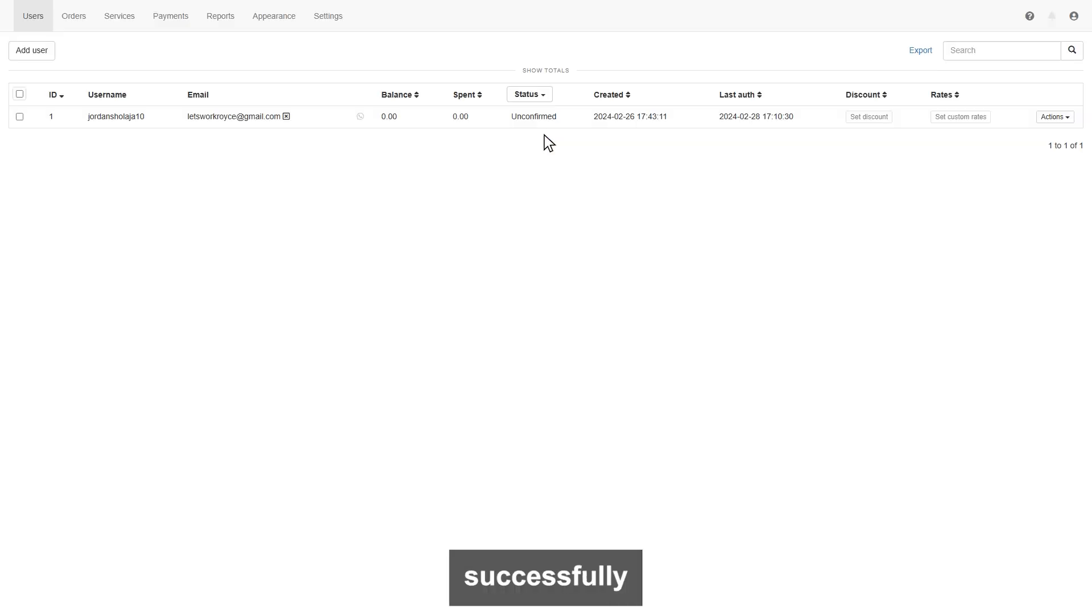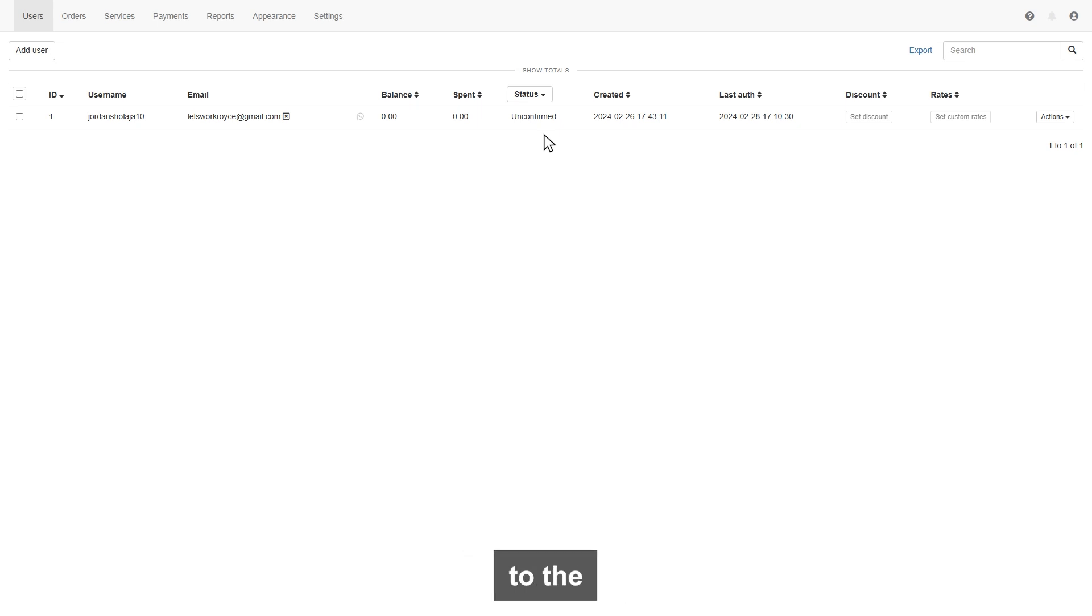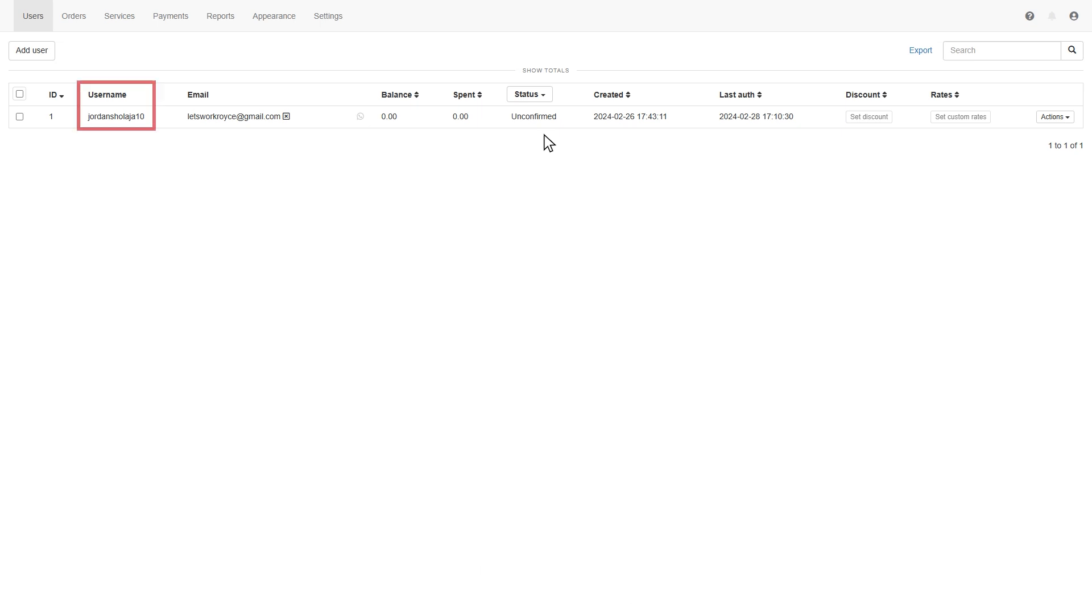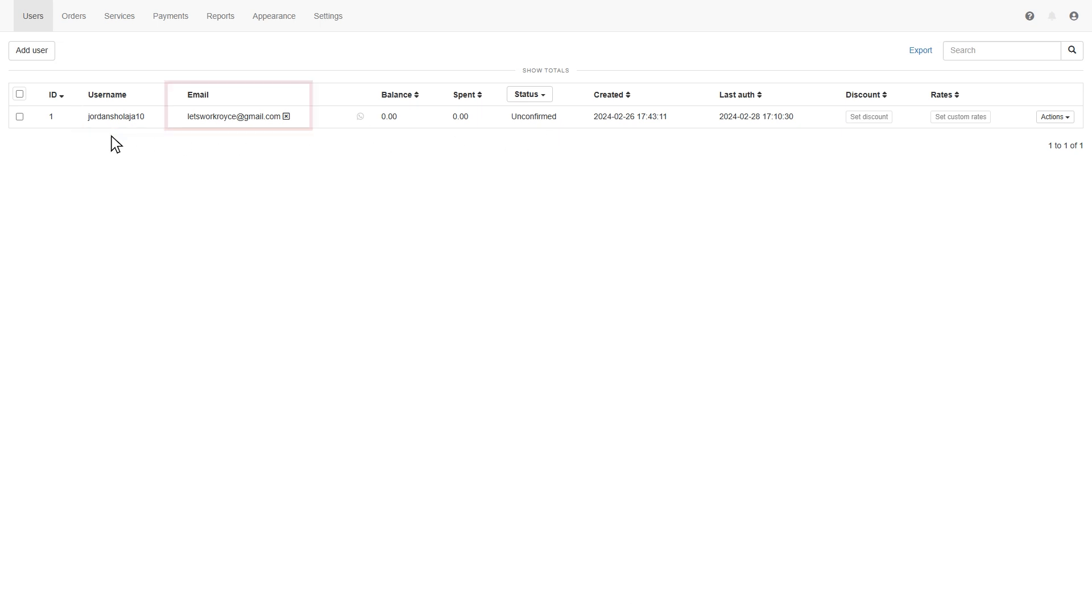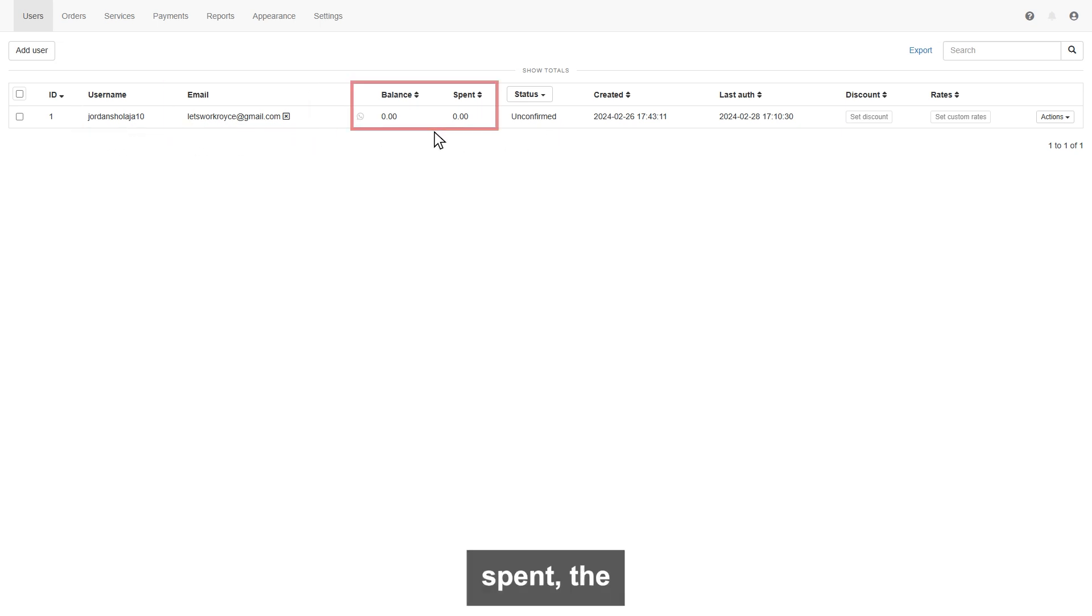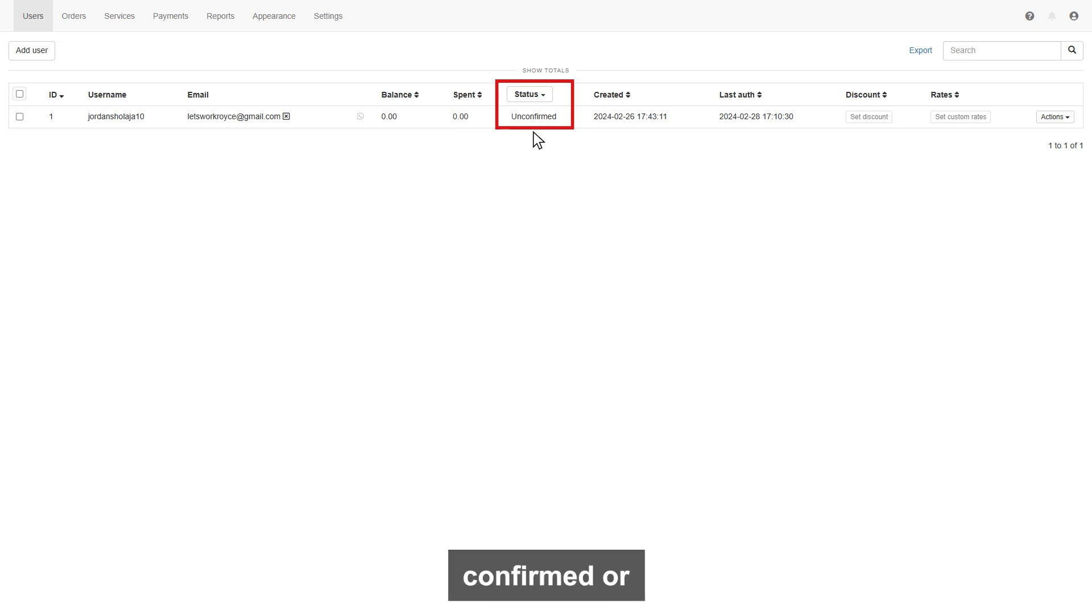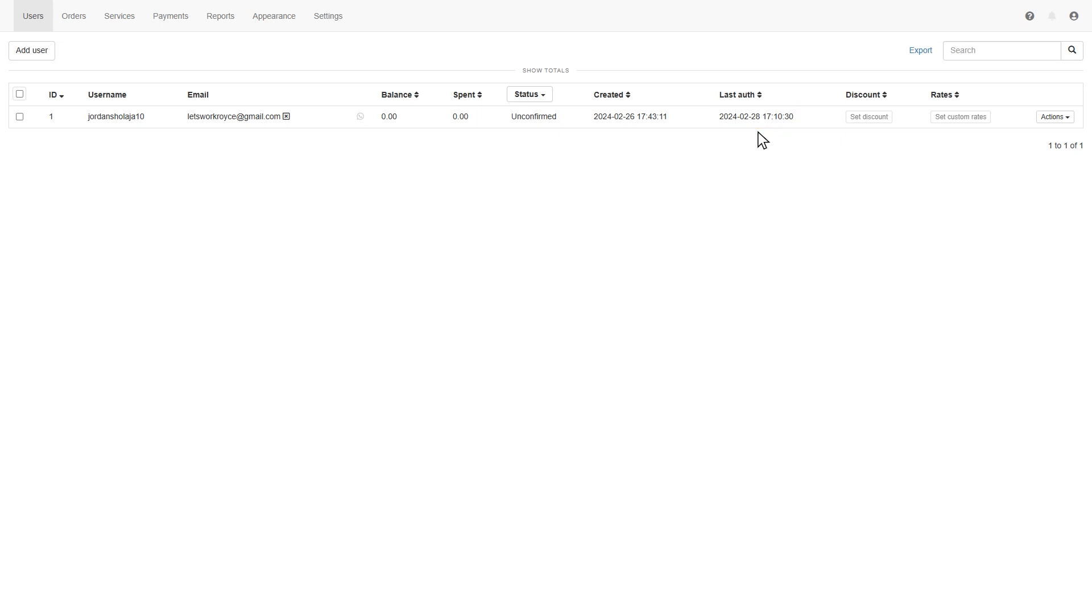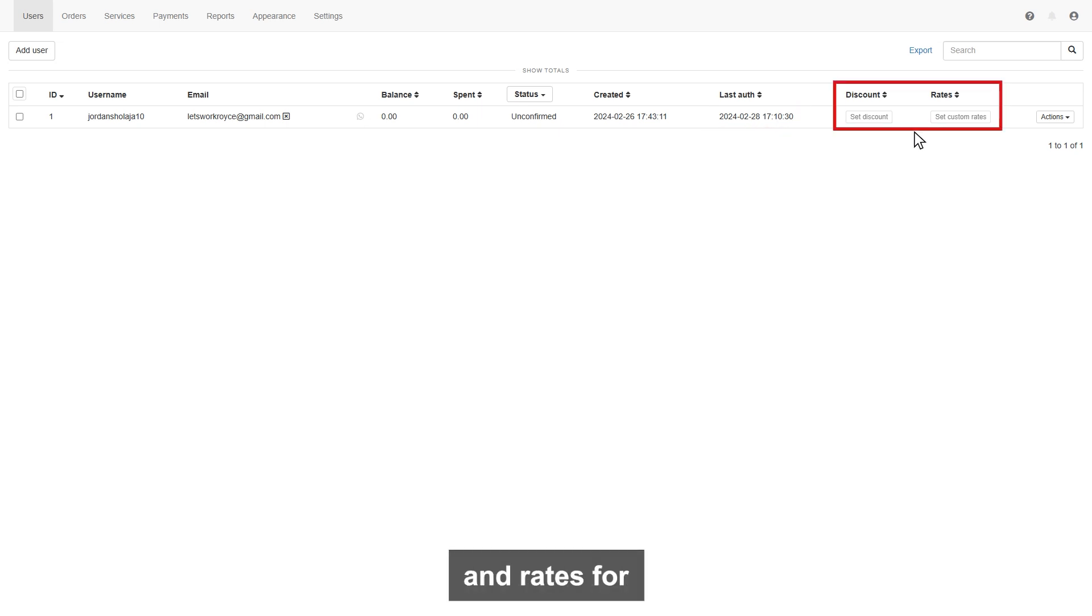If you successfully log into your account, then you will be redirected to the users page. On this page, you will find out all your customer's details, like username, email address, balance, and spend. The status of email is confirmed or unconfirmed, create date, when your customer last time login is also indicated.